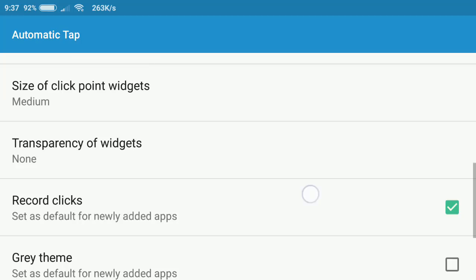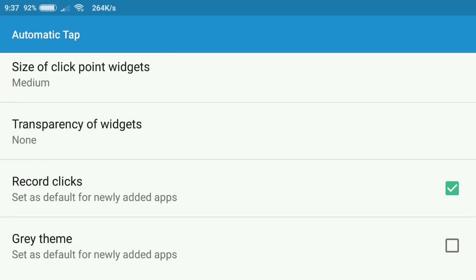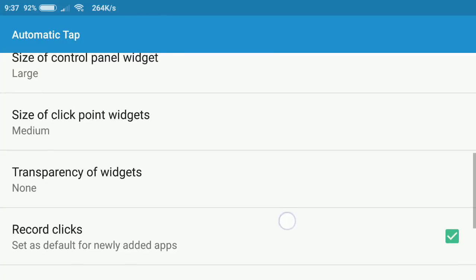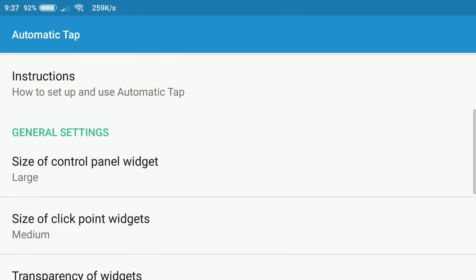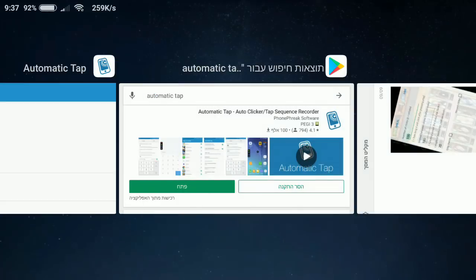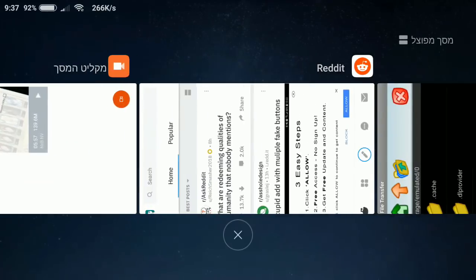So we record clicks. This is what we want to choose and we can change it later. So now right now we're going back to the game.